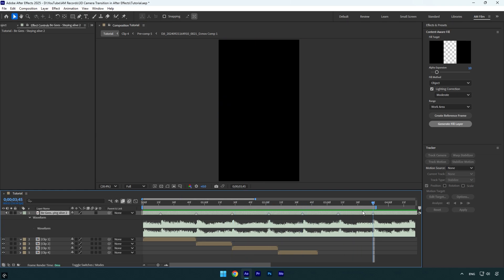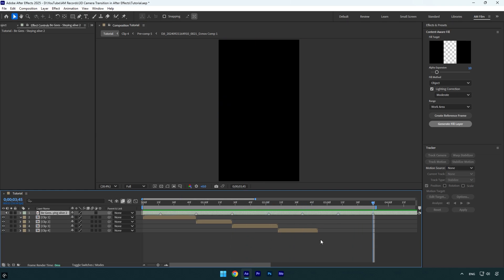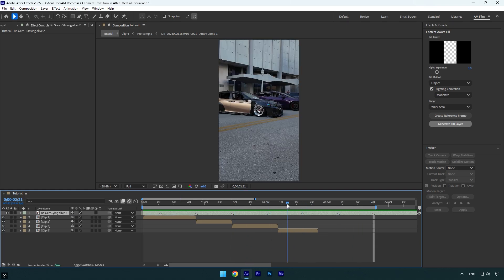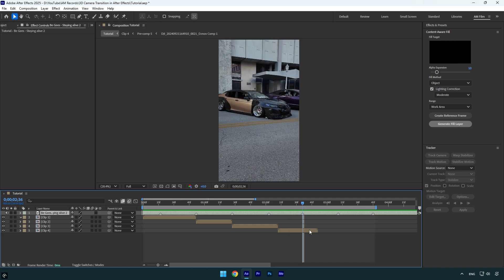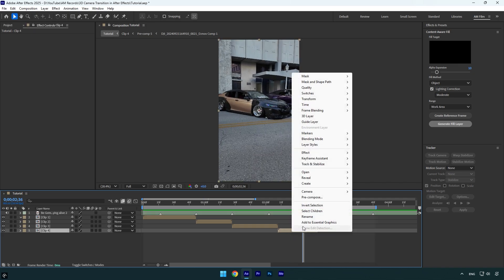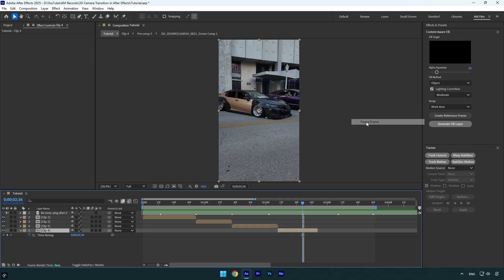Once you are done marking the beats, we will need to freeze the videos to use them as an image. So make sure to find the best frame, then right-click on your clip, go to Time, and select Freeze Frame.